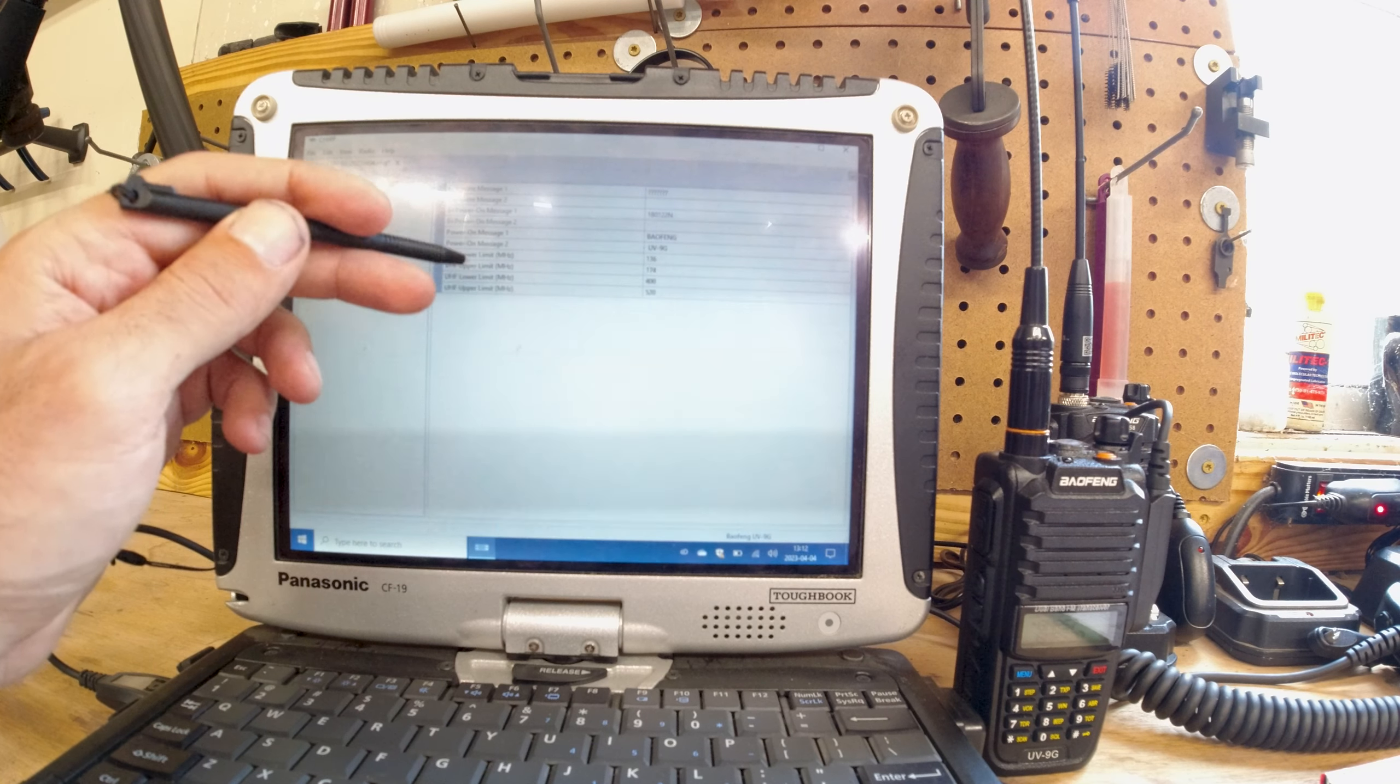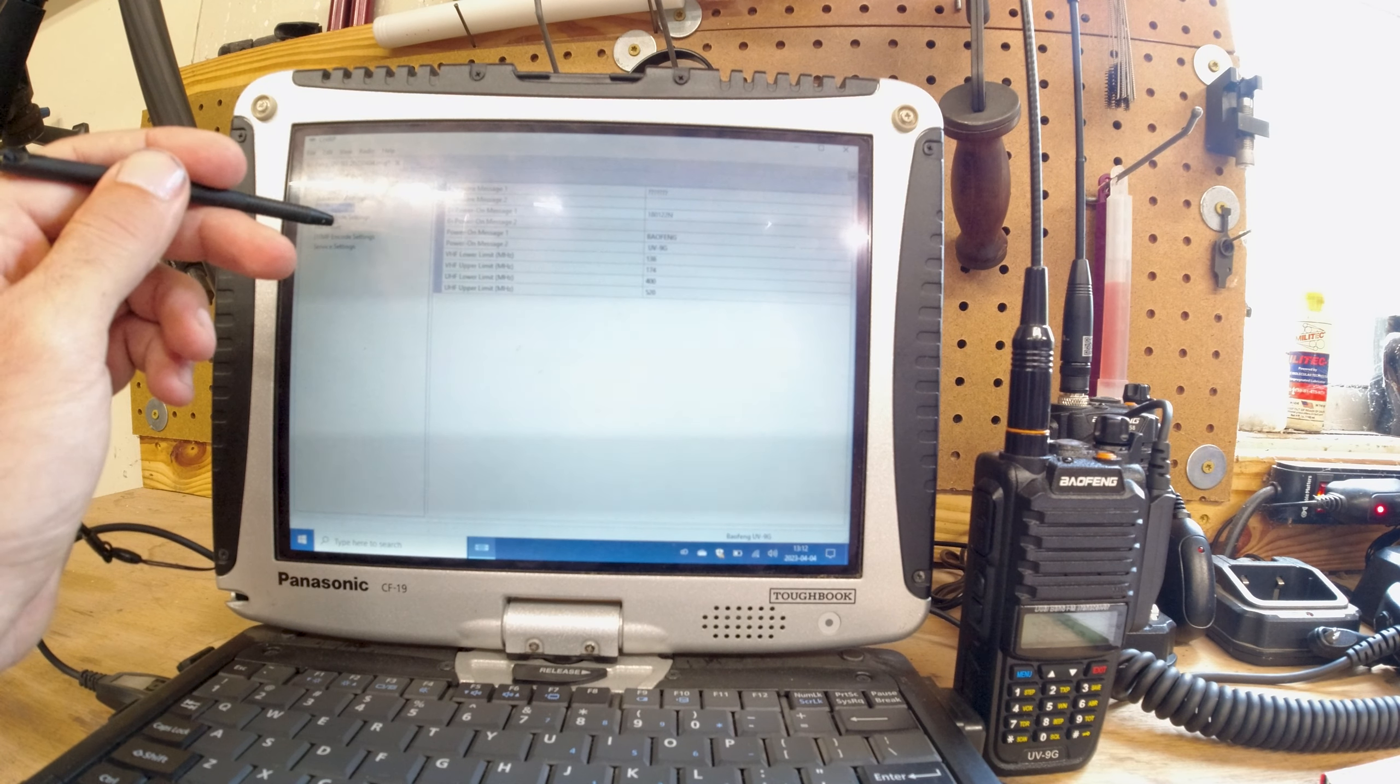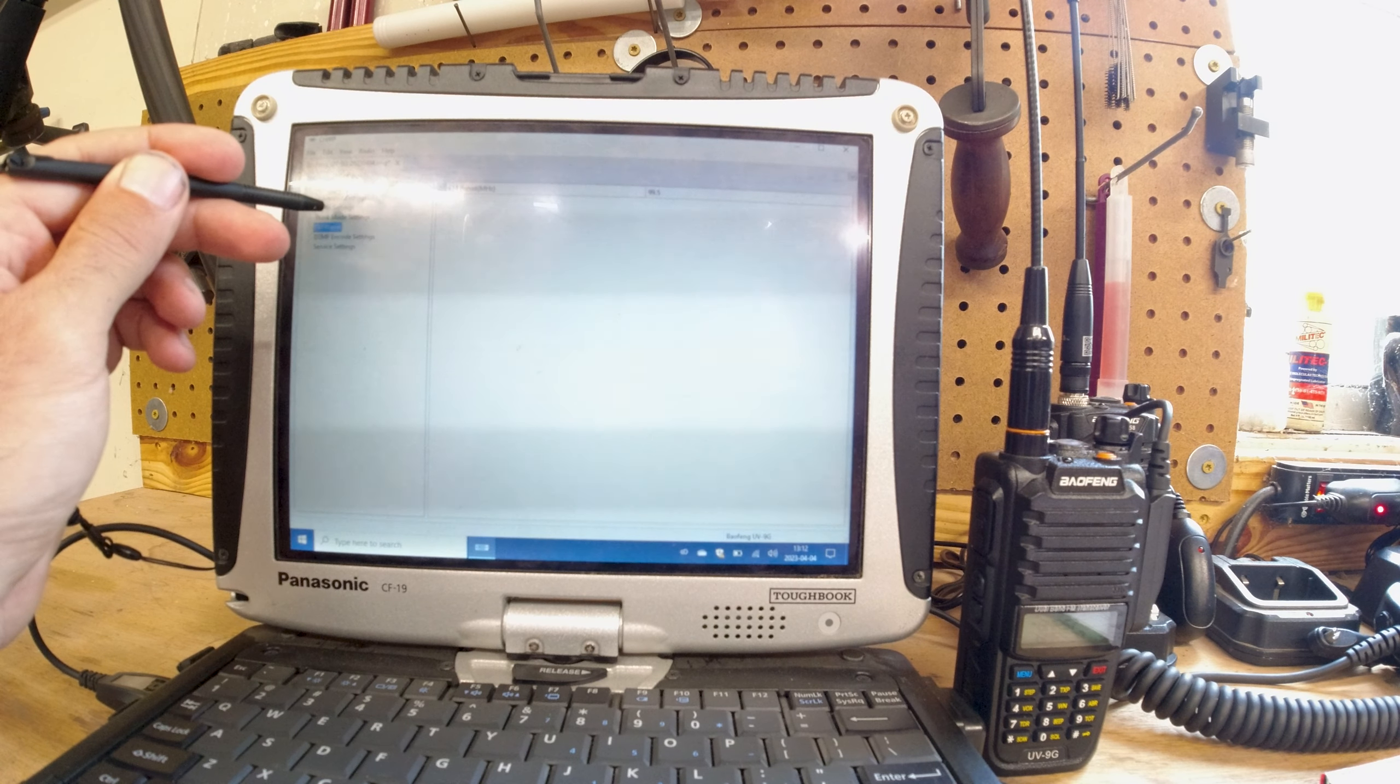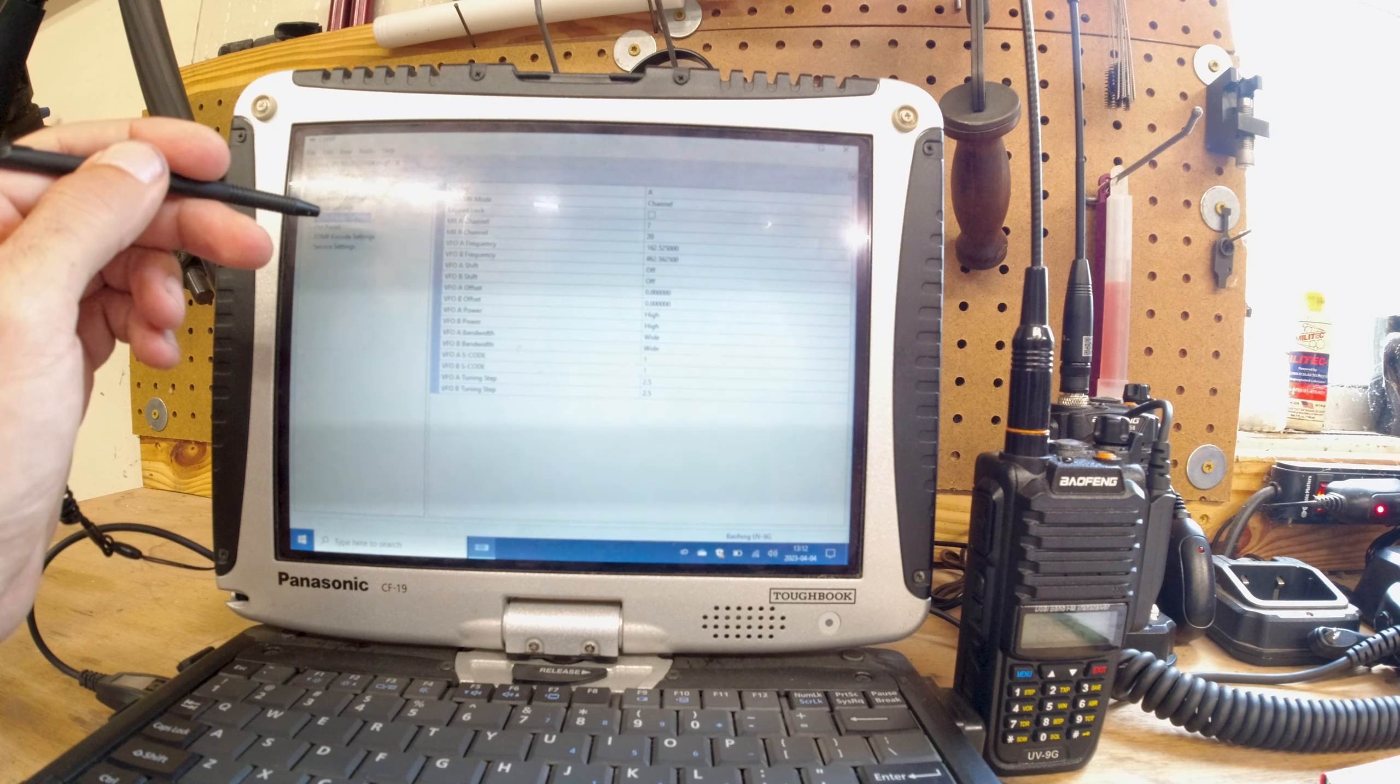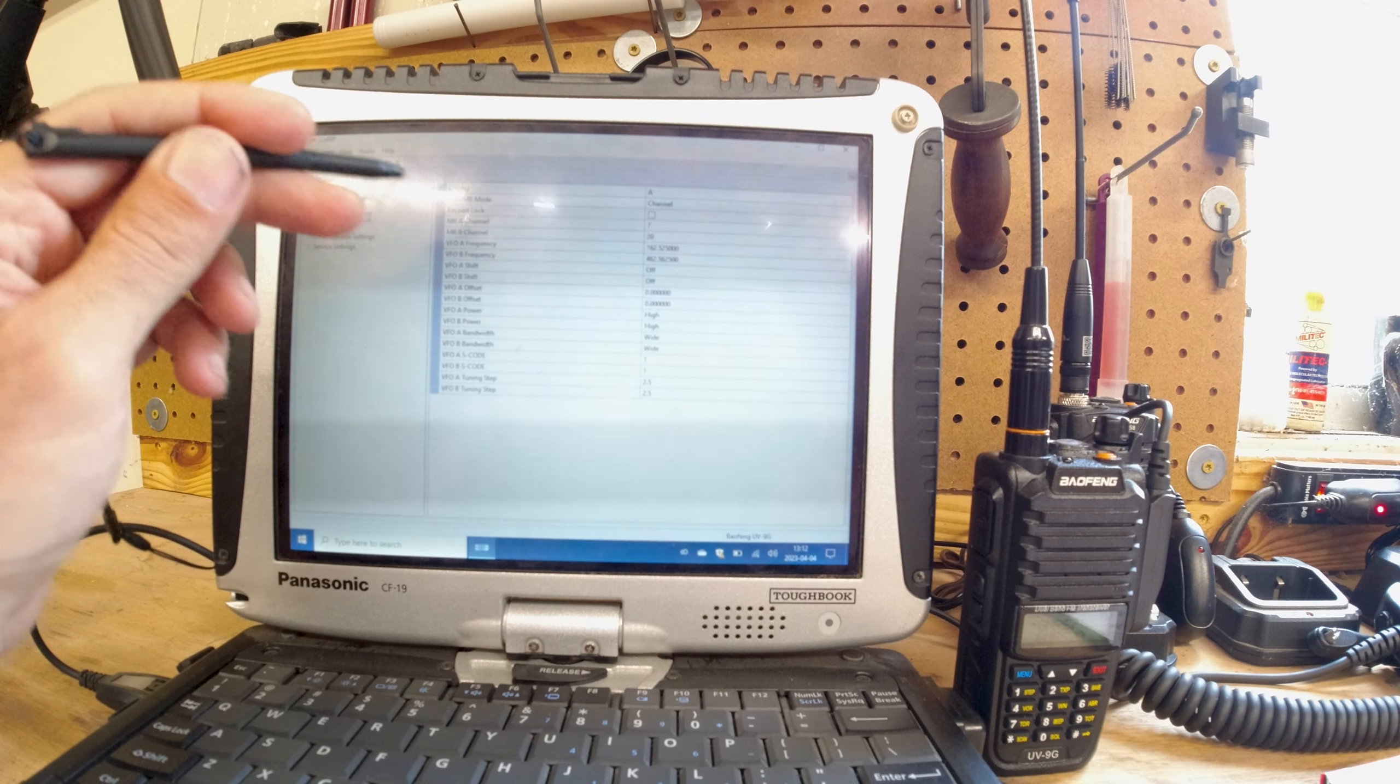And it's funny, it still shows you the upper and lower VHF and UHF limits in here, because really the radio is just a GT3WP and it's just firmware locked. As far as I'm concerned, or as far as I understand, I don't think it can be unlocked at this point.